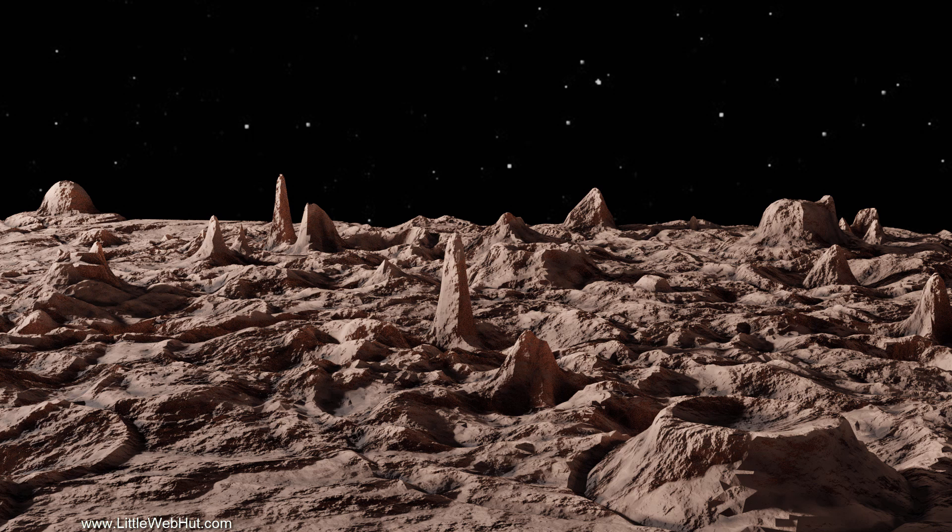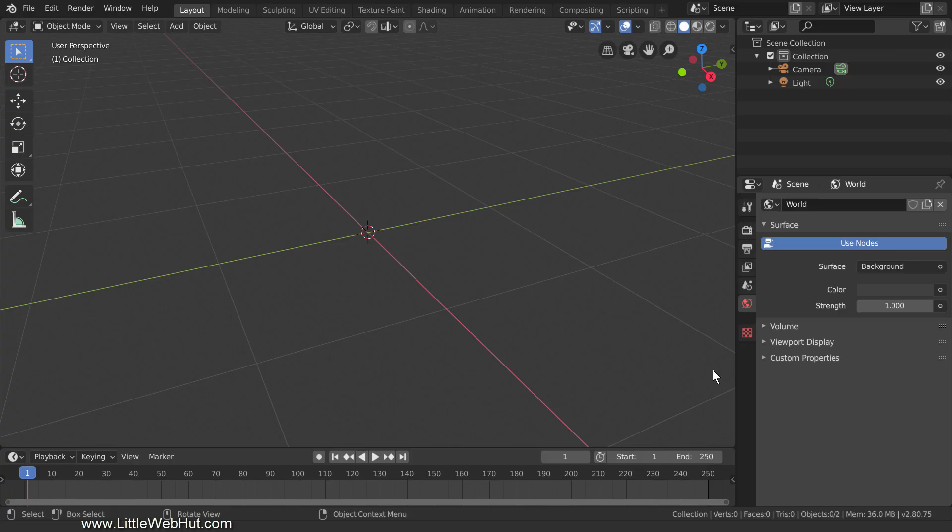The terrain of many planets and moons is shaped at least in part by objects impacting their surface. We're going to be doing something similar by impacting our terrain with particles, but our setup will produce a large variation of shapes which will give us an interesting terrain. For this video, I'll be using Blender version 2.80.